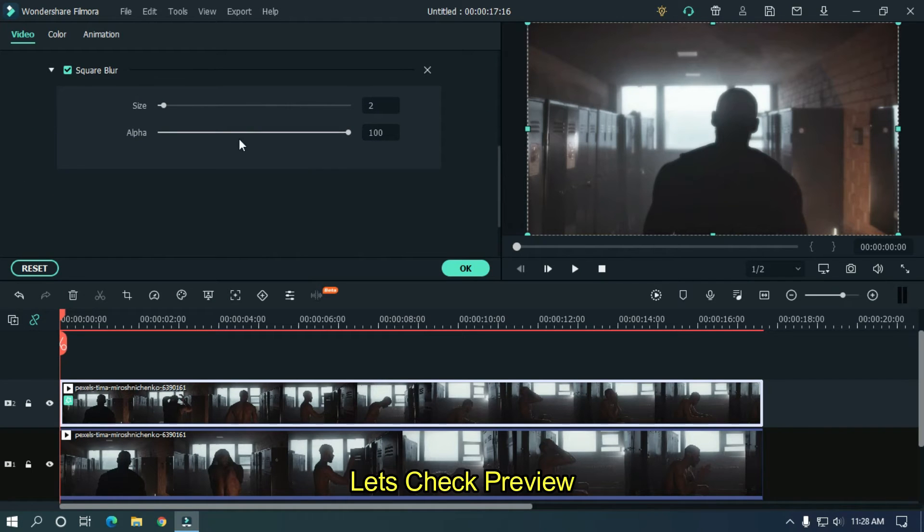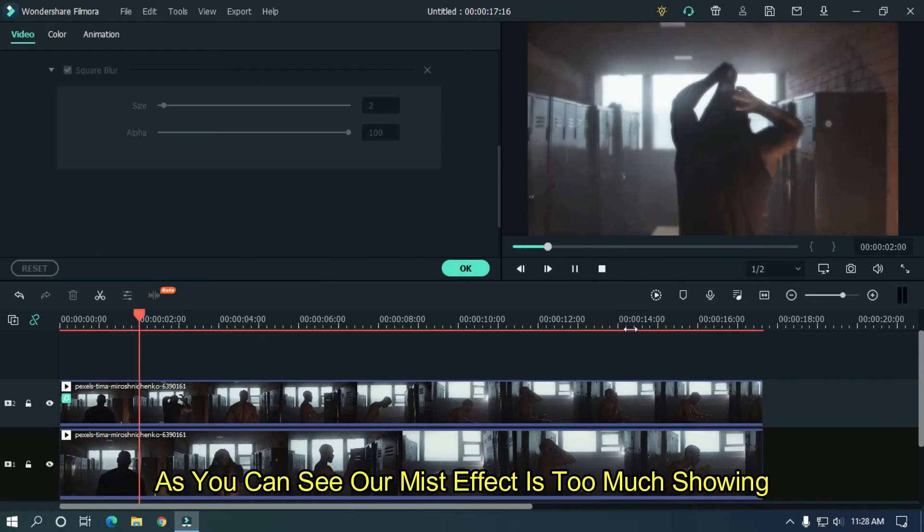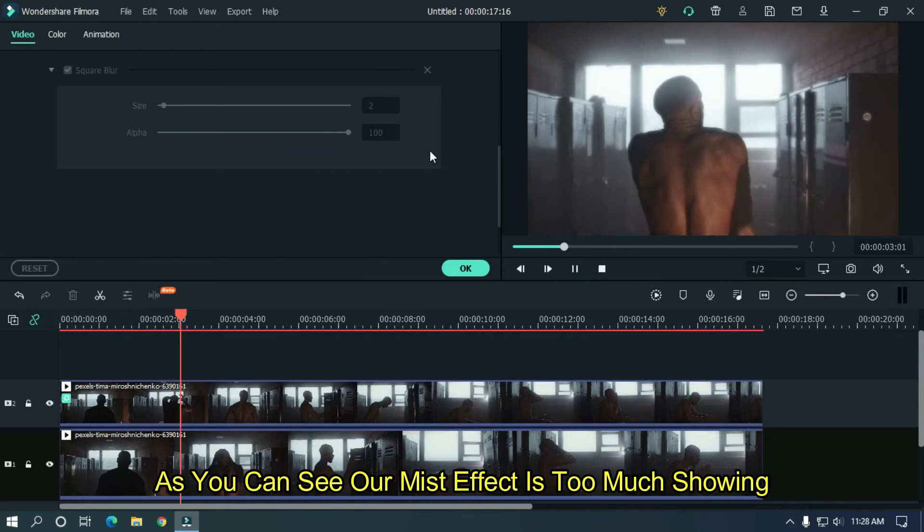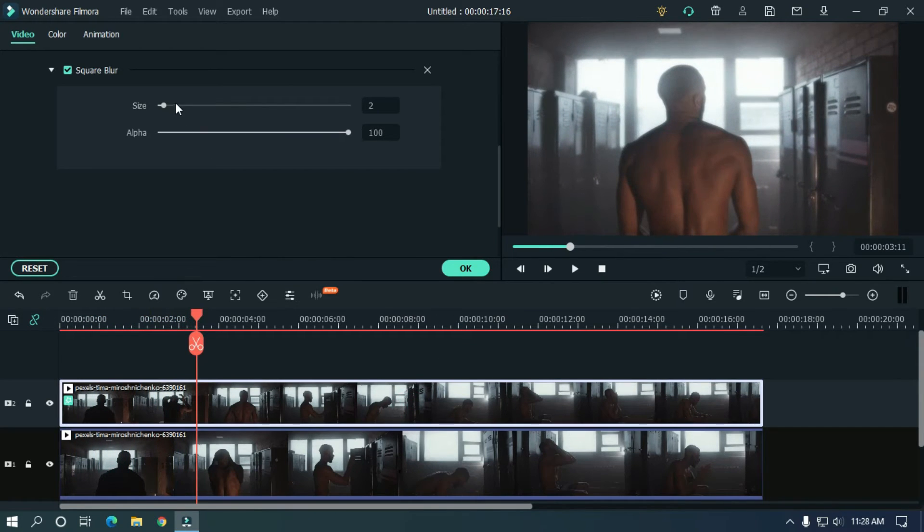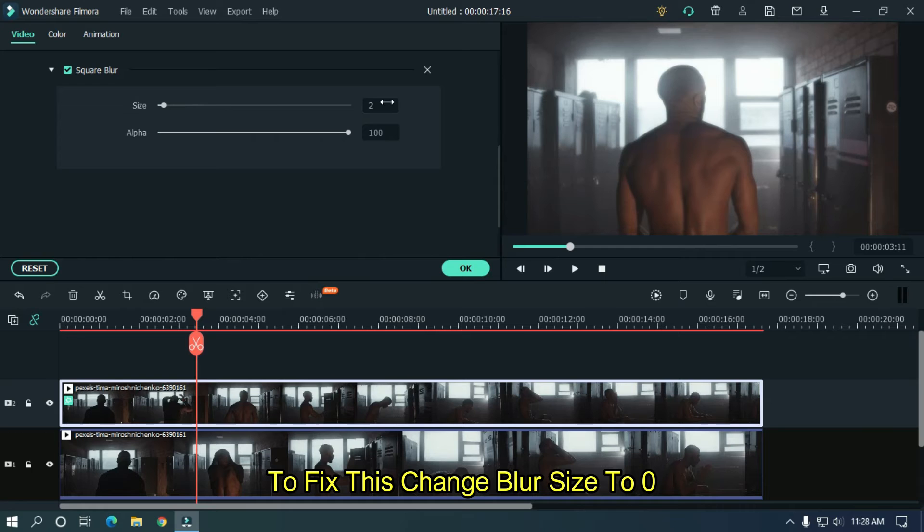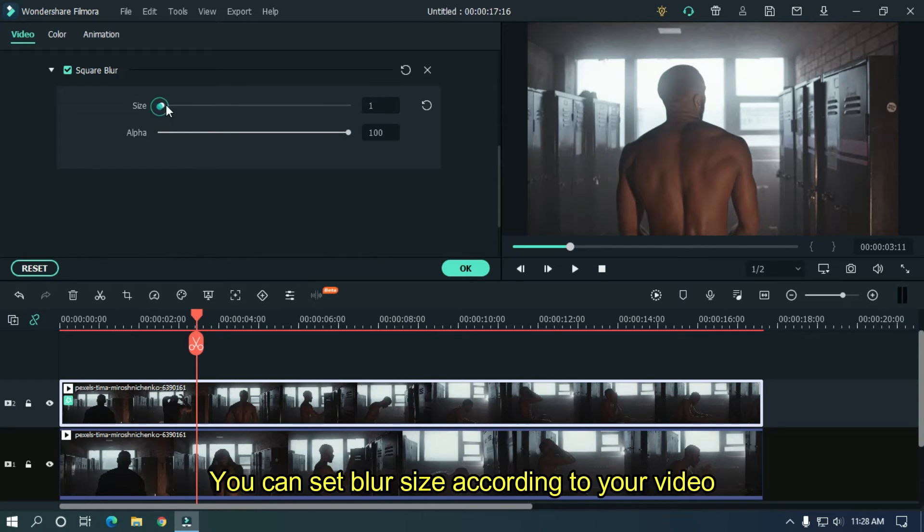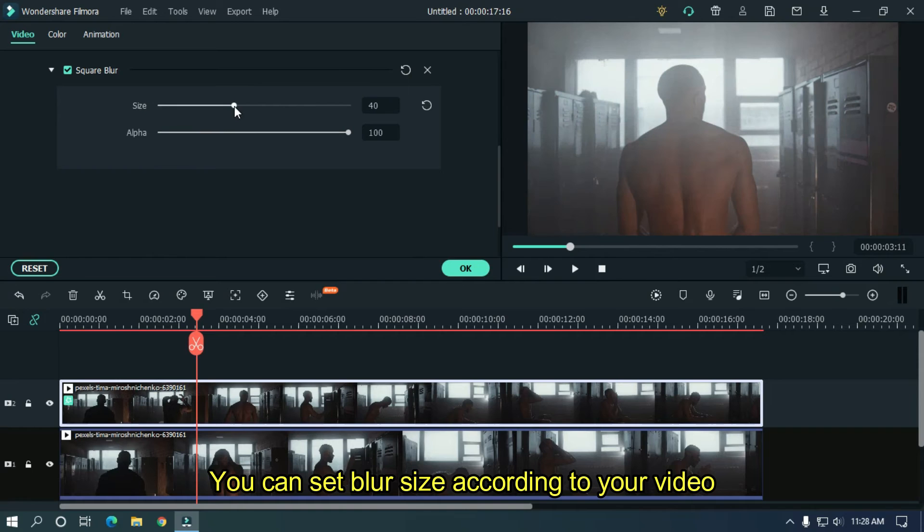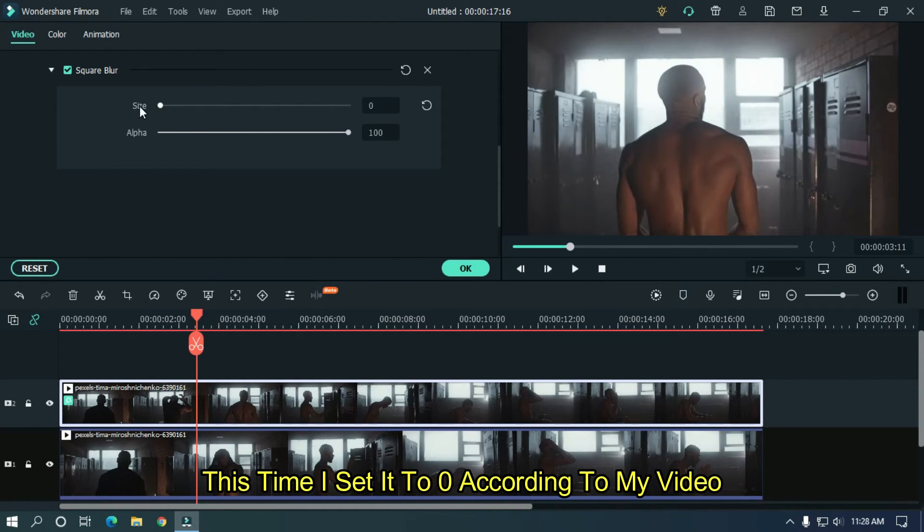Let's take a preview. As you can see, our mist effect is too much showing. To fix this, change blur size to 0. You can set blur size according to your video. This time I set it to 0 according to my video.